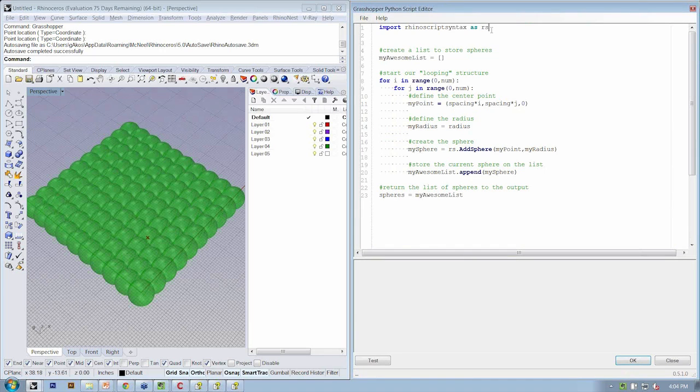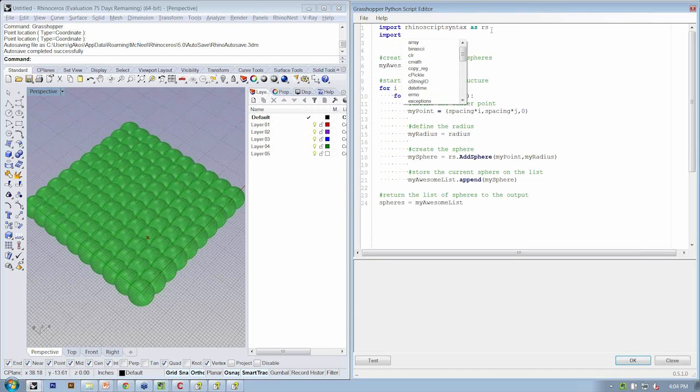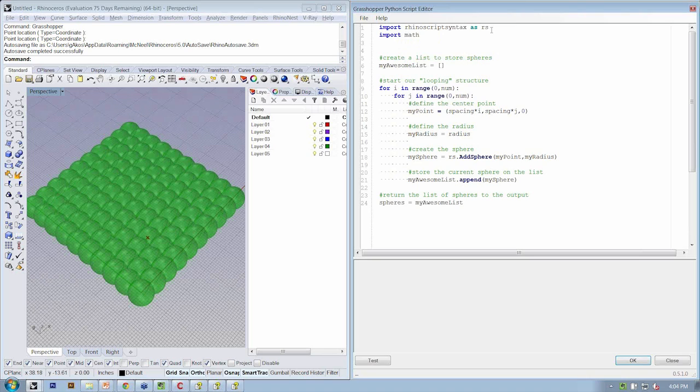As I was saying before, in the same way that we brought in our RhinoScript syntax library, we also have to import the math library. So we're going to, at the top, say import math.